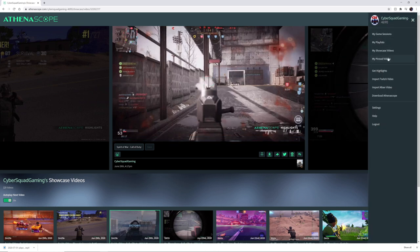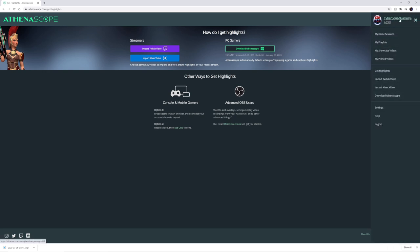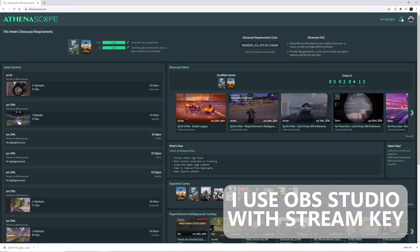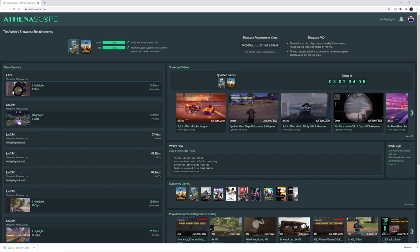We've also got our pinned videos — I haven't pinned any. Then we have Get Highlights, where you can either import your video from Twitch or Mixer, or download the app to do it directly on your desktop. I stream straight to the server, which you can set up in the settings. The last thing here is notifications — when you log in it will tell you your game clip was processed. It probably takes about 20 minutes to get all your clips, which isn't too bad.